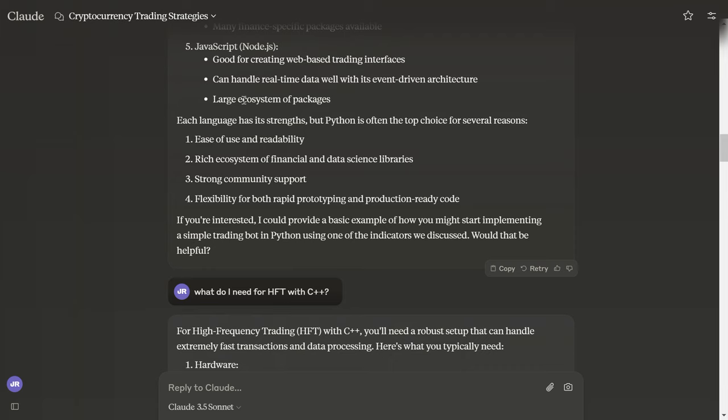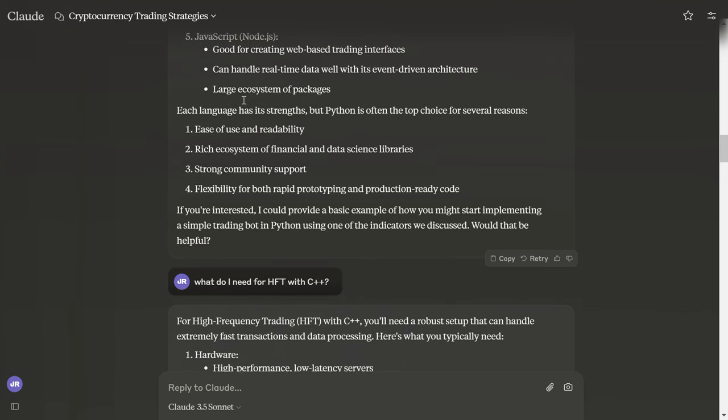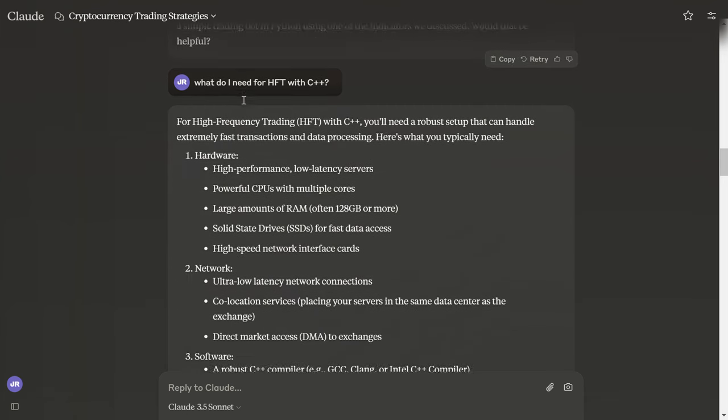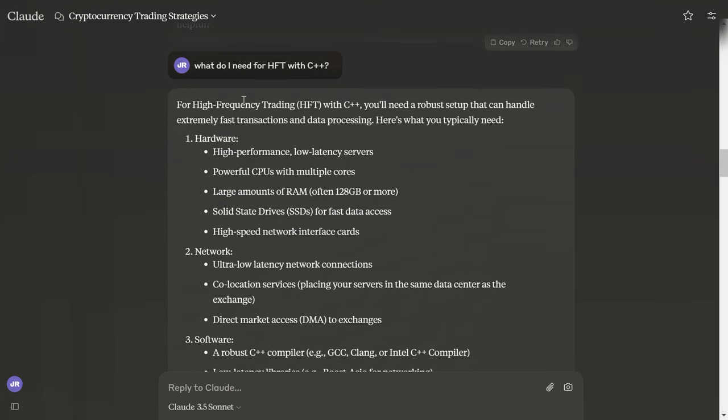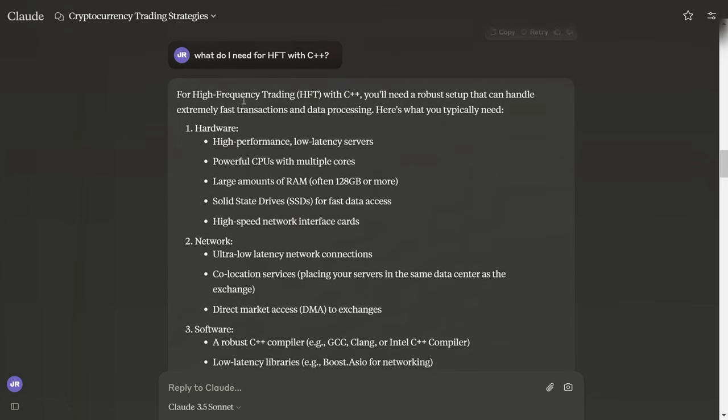Each language has its strengths and weaknesses, but Python is often the top choice for several reasons: ease of use and readability, rich ecosystem for financial data science libraries, strong community support, flexibility for both rapid prototyping and production ready code.